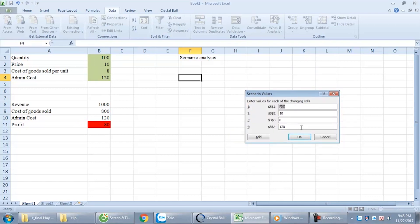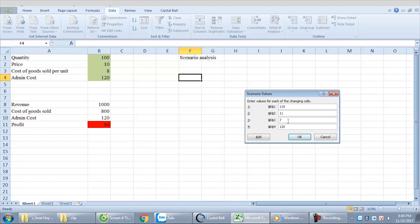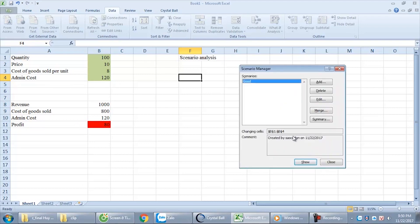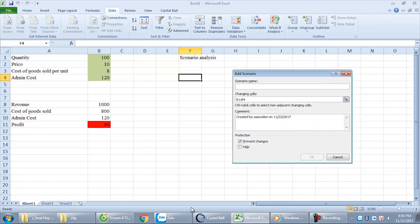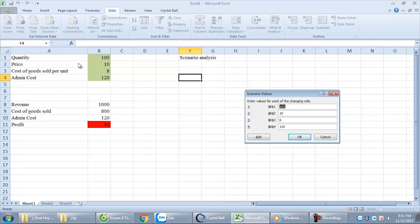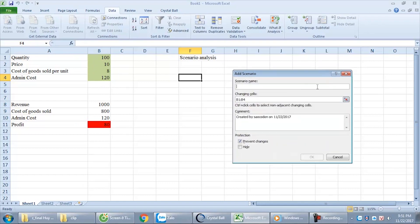This is the good scenario. What is a good scenario? The original expected quantity is 100, but in a good scenario we sell more — 110. About the price: we increase from 10 to 11. The cost: in a good scenario, cost of goods sold decreases — for example to 7. Administration cost decreases as well when a good scenario happens — say 110. We have the good scenario. Next, we continue with the expected scenario. This uses the original values — with the original values the profit will achieve the original result. That's the expected scenario.